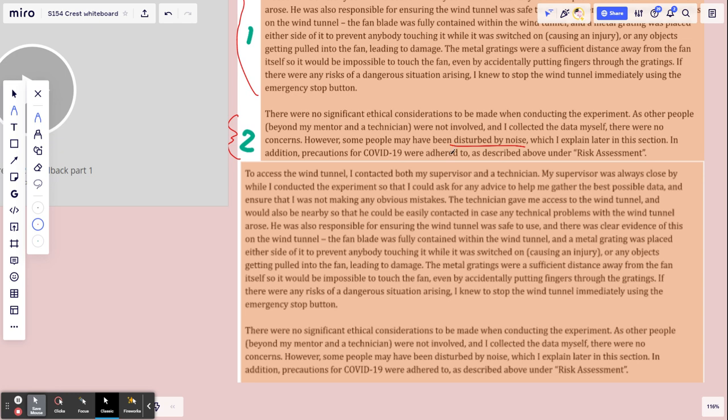Maybe did you get a decibel reading? It might not be necessary if it wasn't that loud. But what, why are you so confident about how disruptive the noise could be?